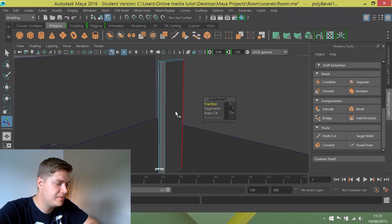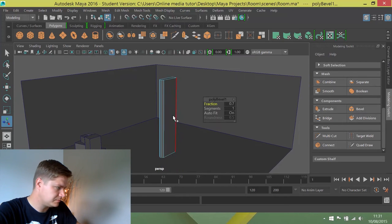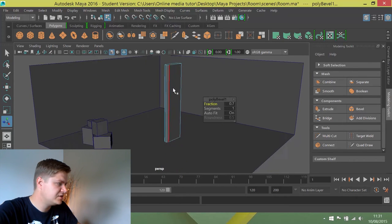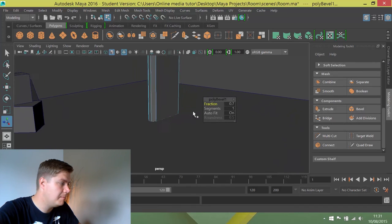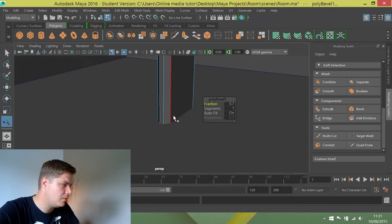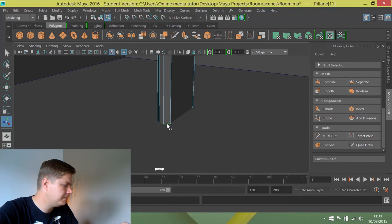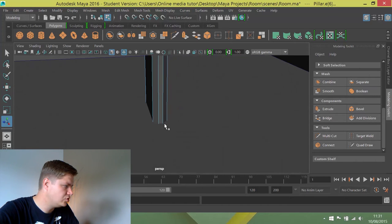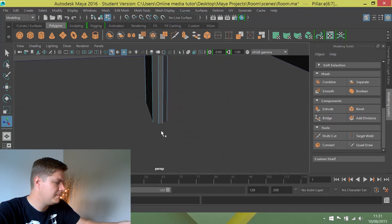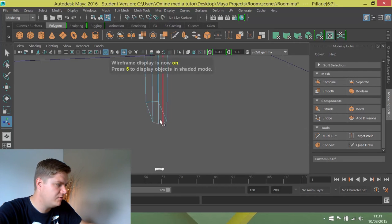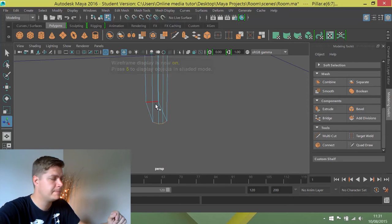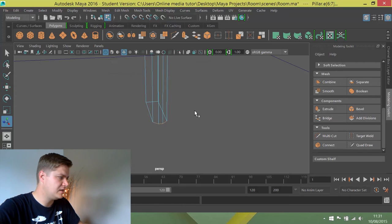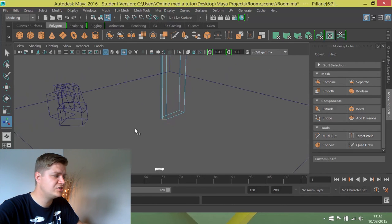And then once I'm happy with that, the next thing I'm going to do is just select these edges at the bottom, so there are three edges here that I want to select. That one, I'm going to hold shift and select that one, hold shift and select that one. I'm just going to put it back into wireframe view, pressing 4, just to make sure I've actually got them, because it's intersecting the floor a little bit which is making it difficult to see.